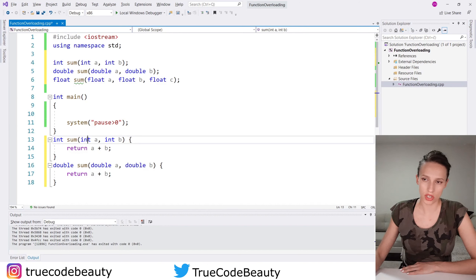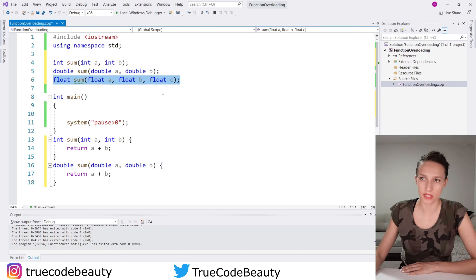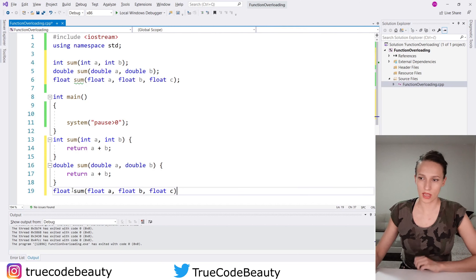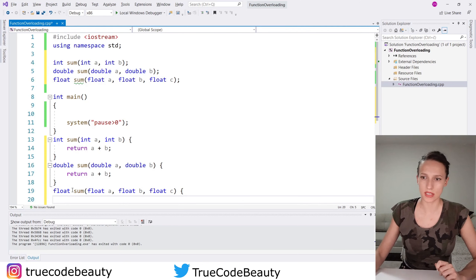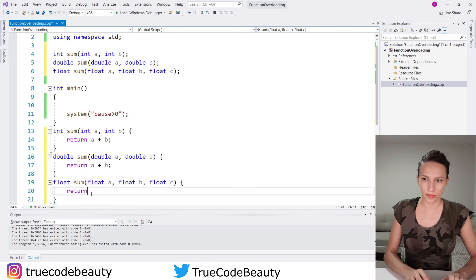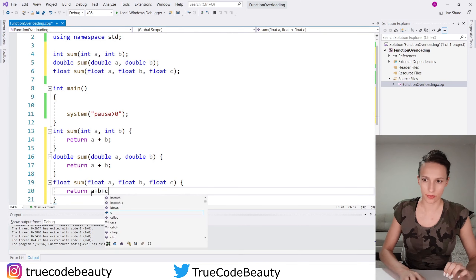So in the int situation there were integers, and in the double situation there are decimal numbers. Let's also create a definition for the float function. I'm going to copy it, add curly brackets, and write return a plus b plus c.